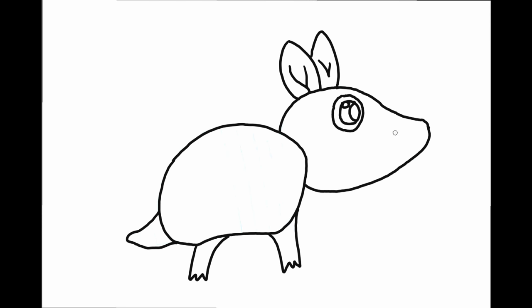And his mouth. A smiley face. And his nostrils.